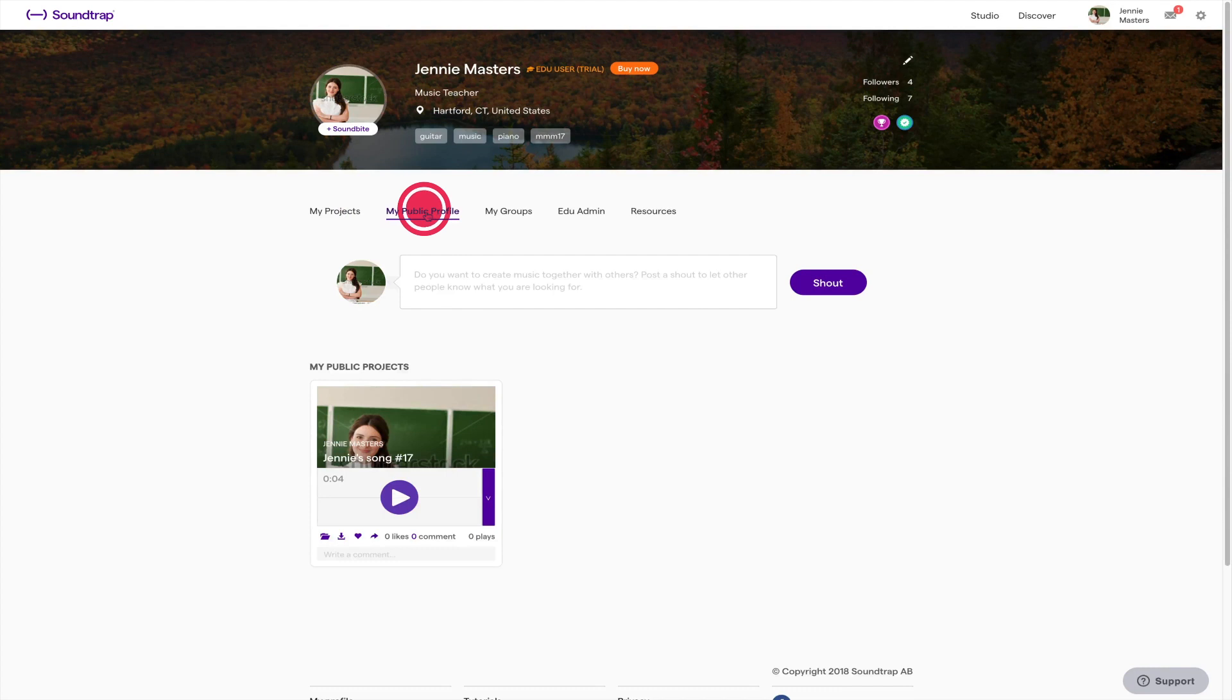Then we have the public profile tab. Here you can find all your projects that you've made public.